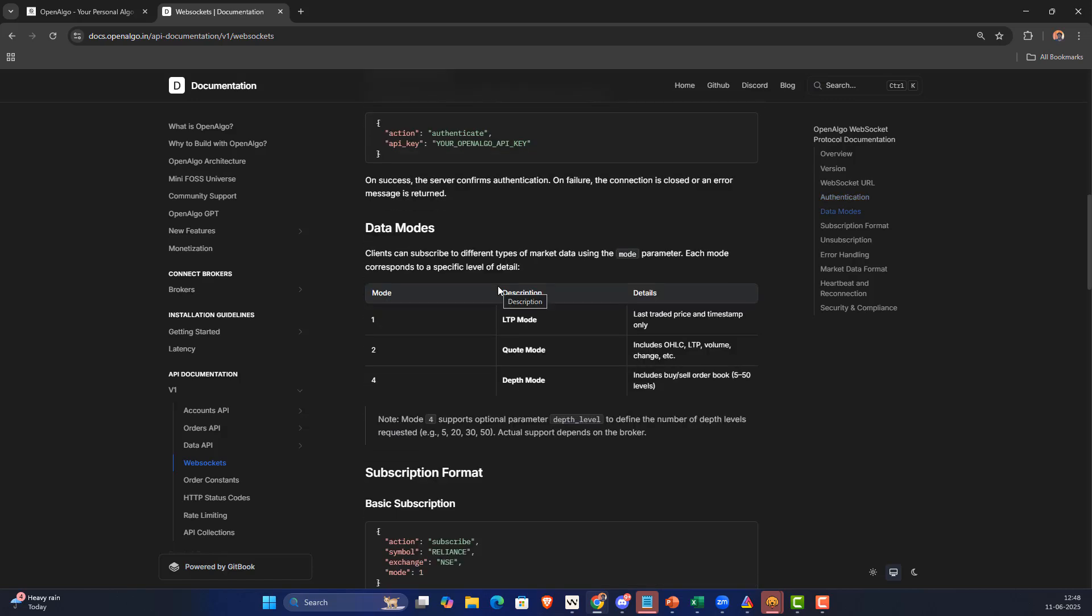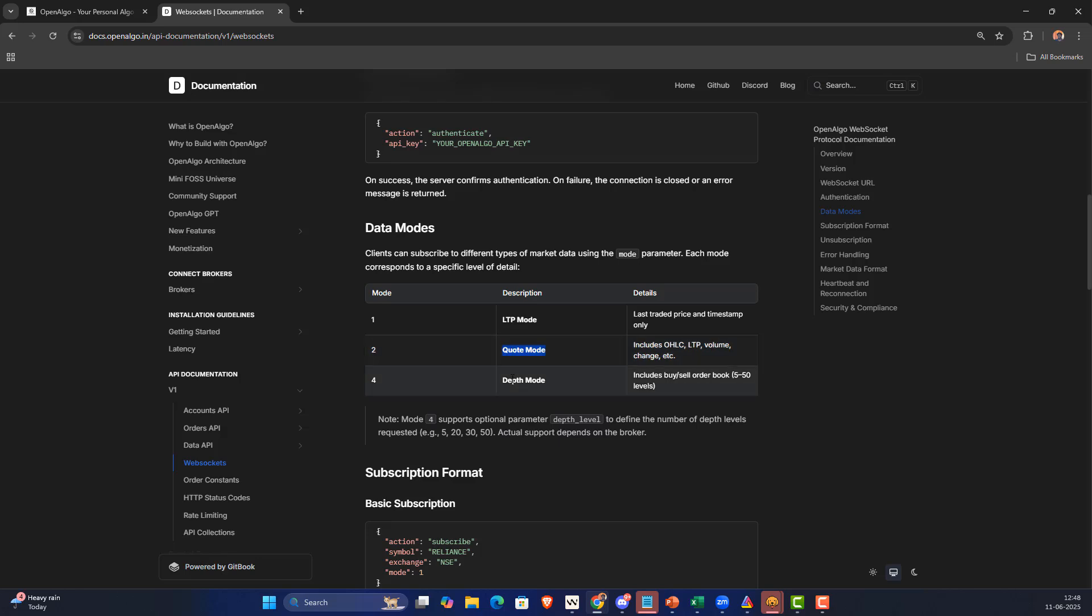There are three different modes which are supported. We have LTP mode where you will get the last traded price in real time. Quote mode you'll be getting the open, high, low, close, LTP, volume and all those other stuff.